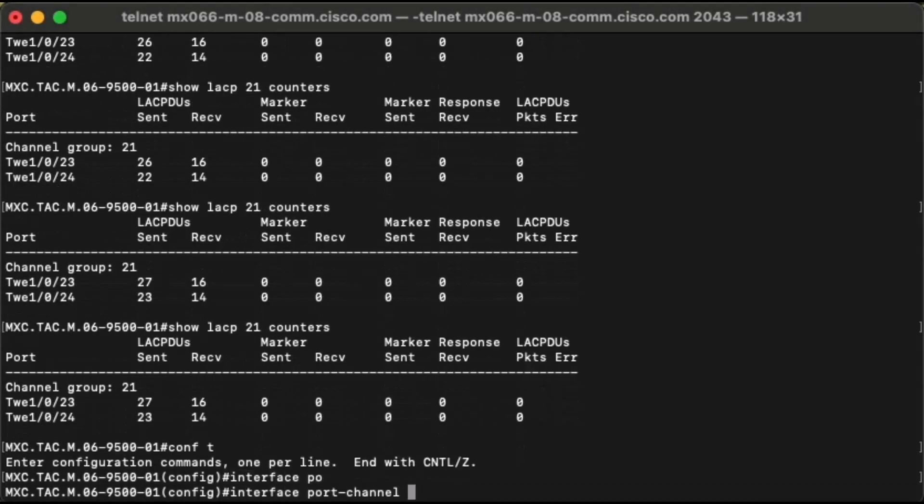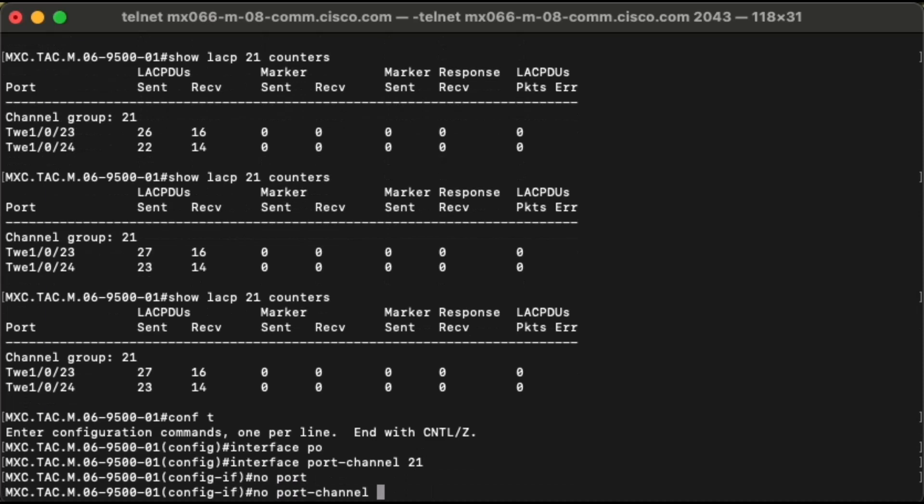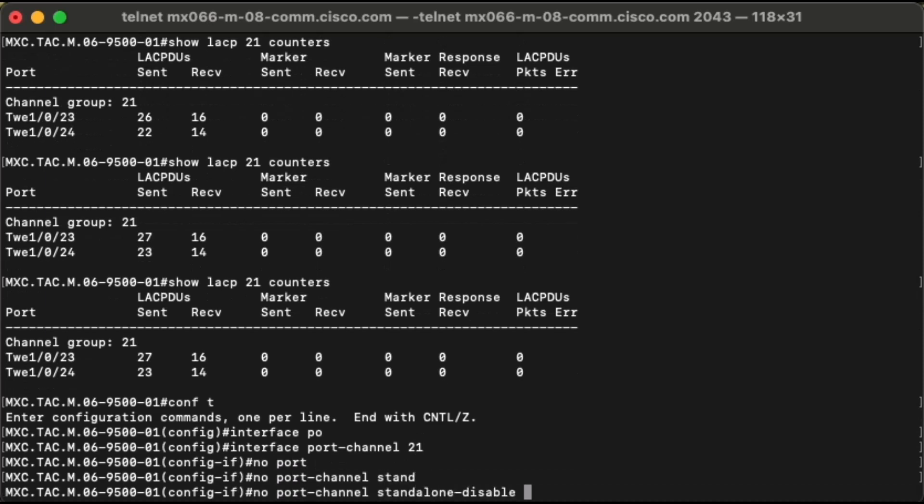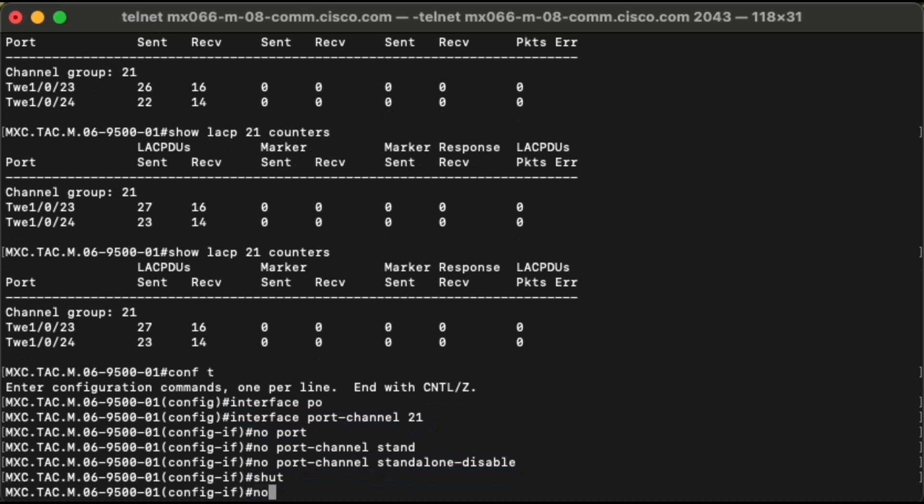In order to enable standalone mode, we have to run the command 'no port channel standalone disabled' under the interface port channel configuration and finally bounce the interface.